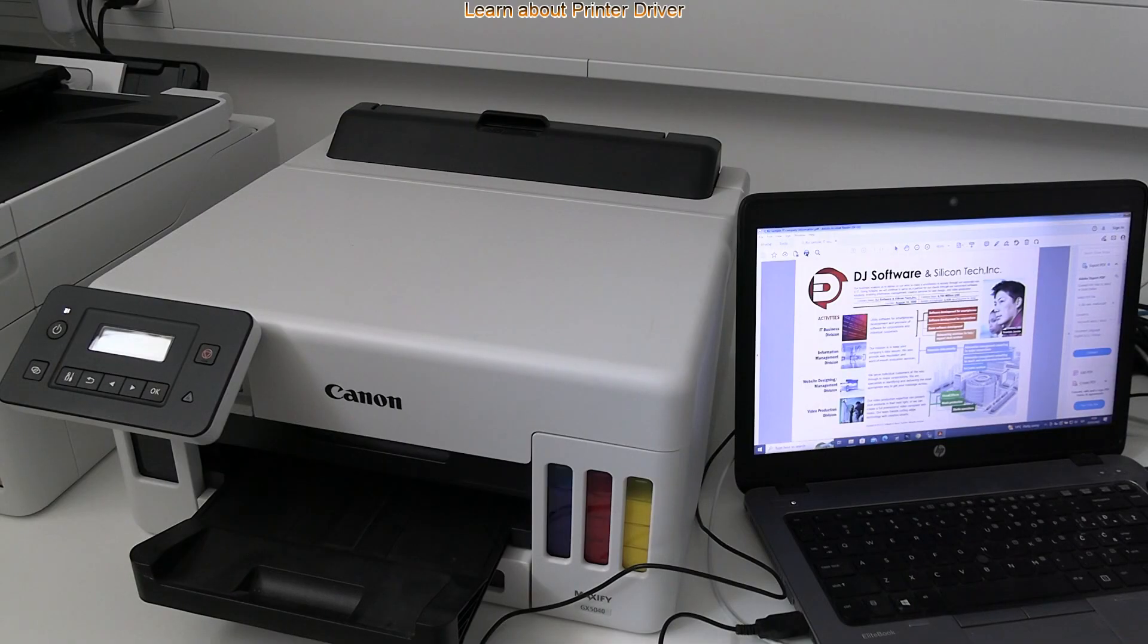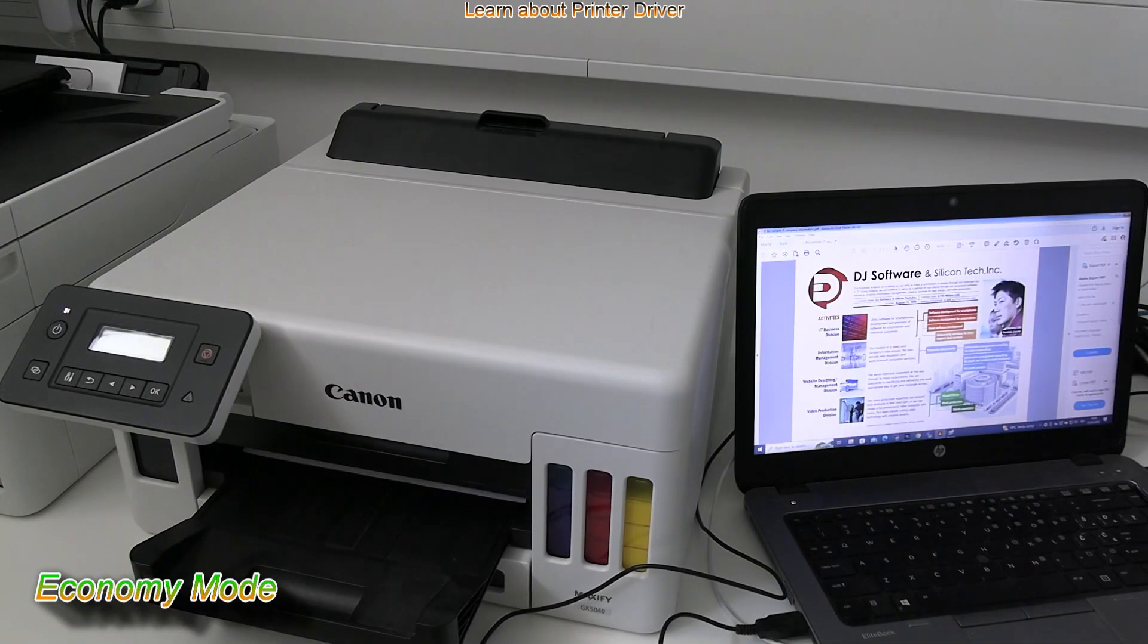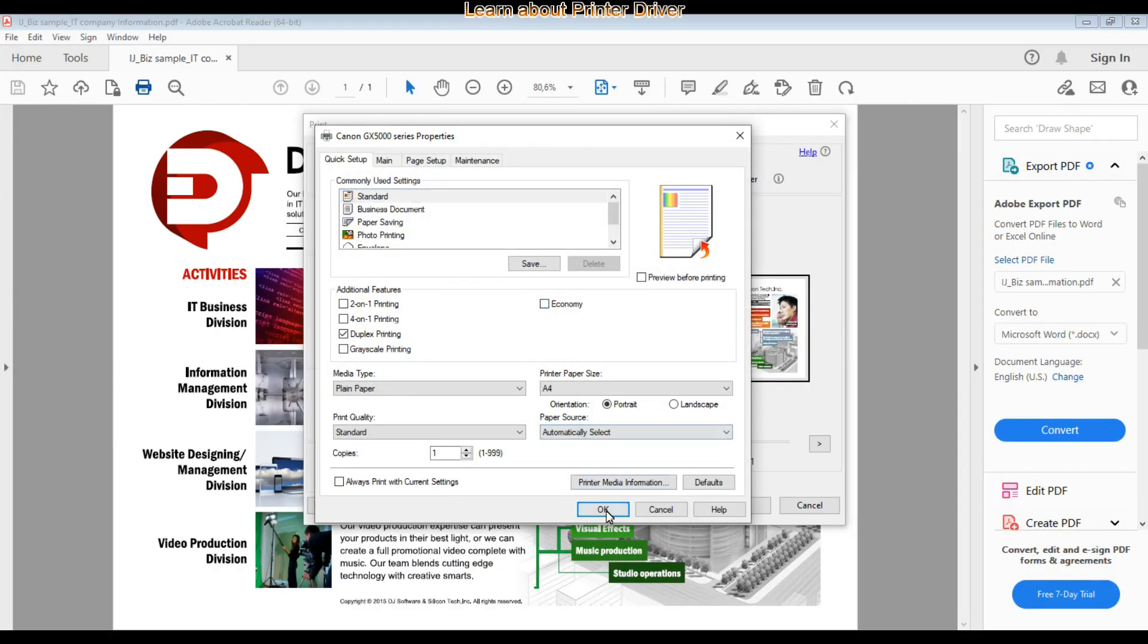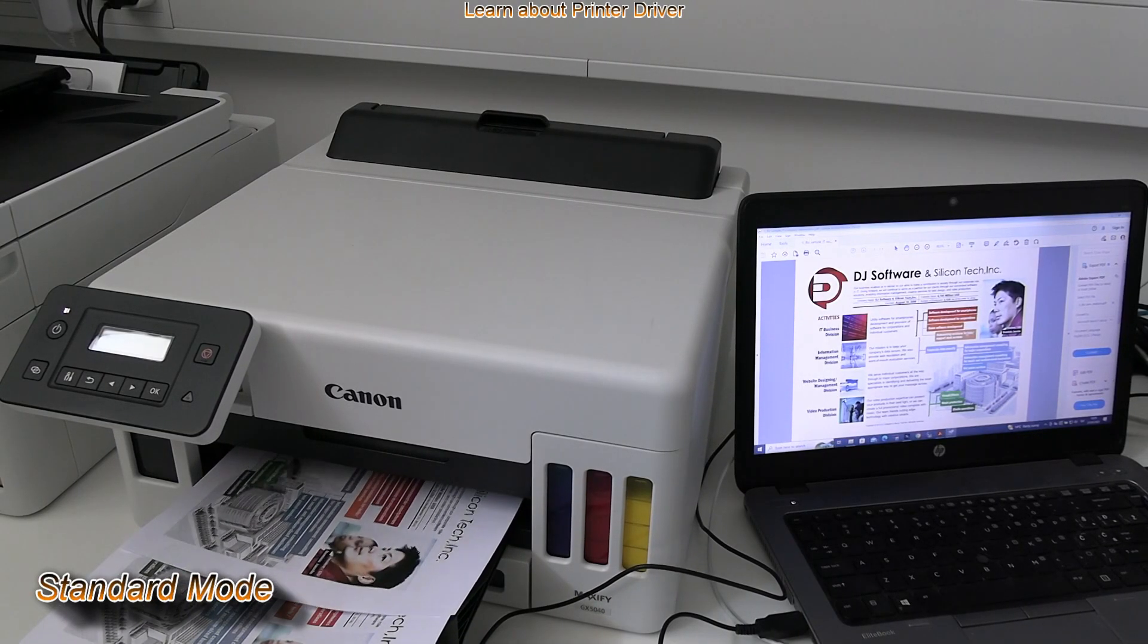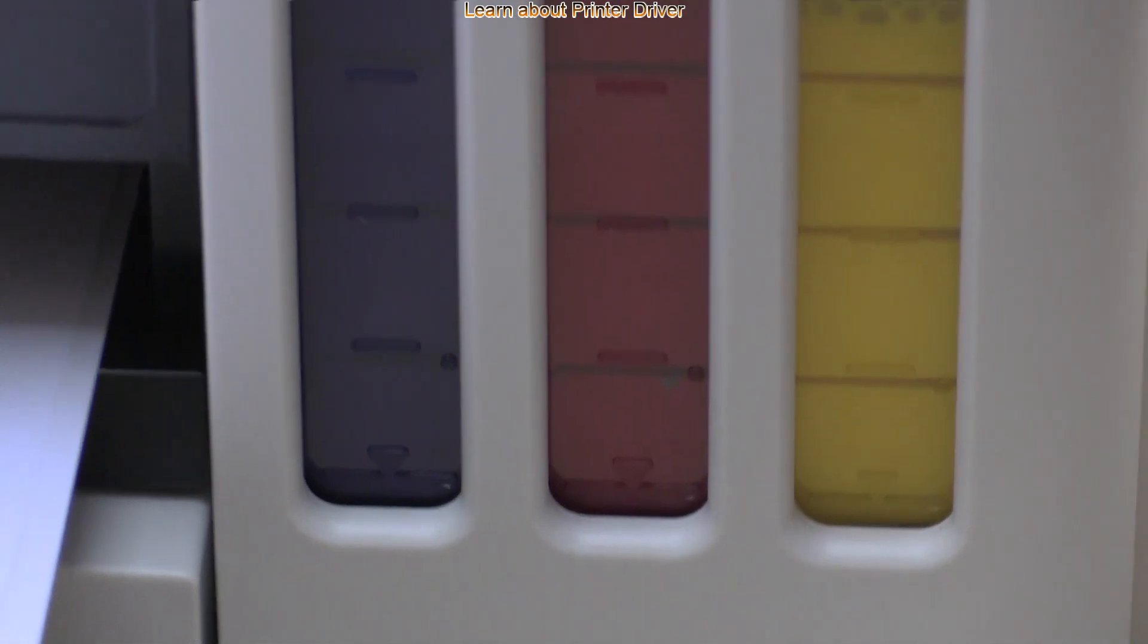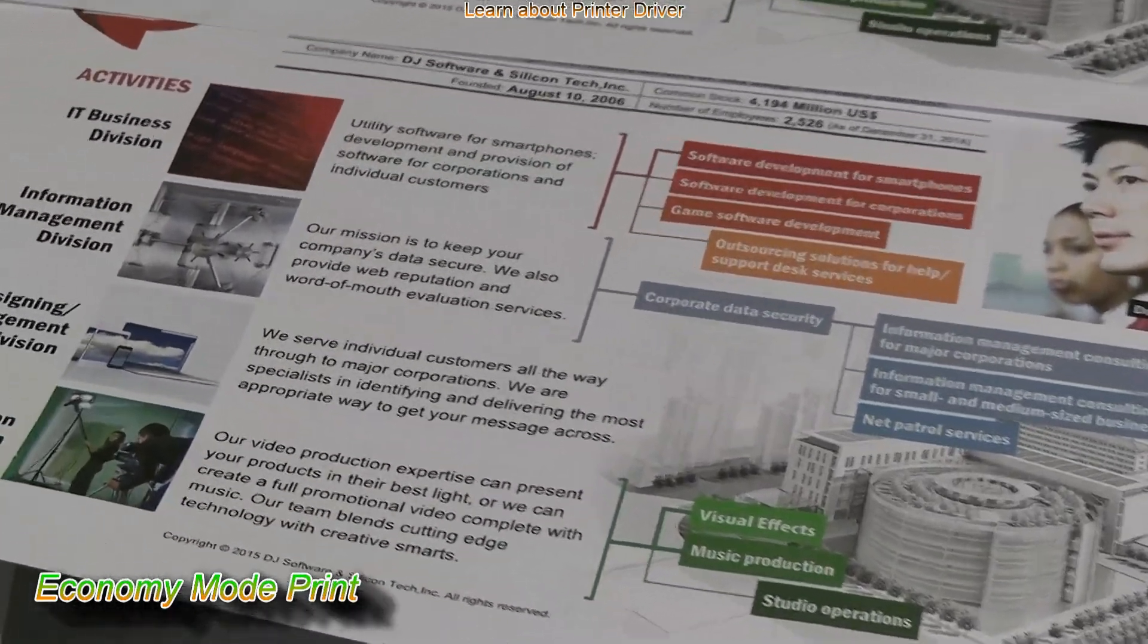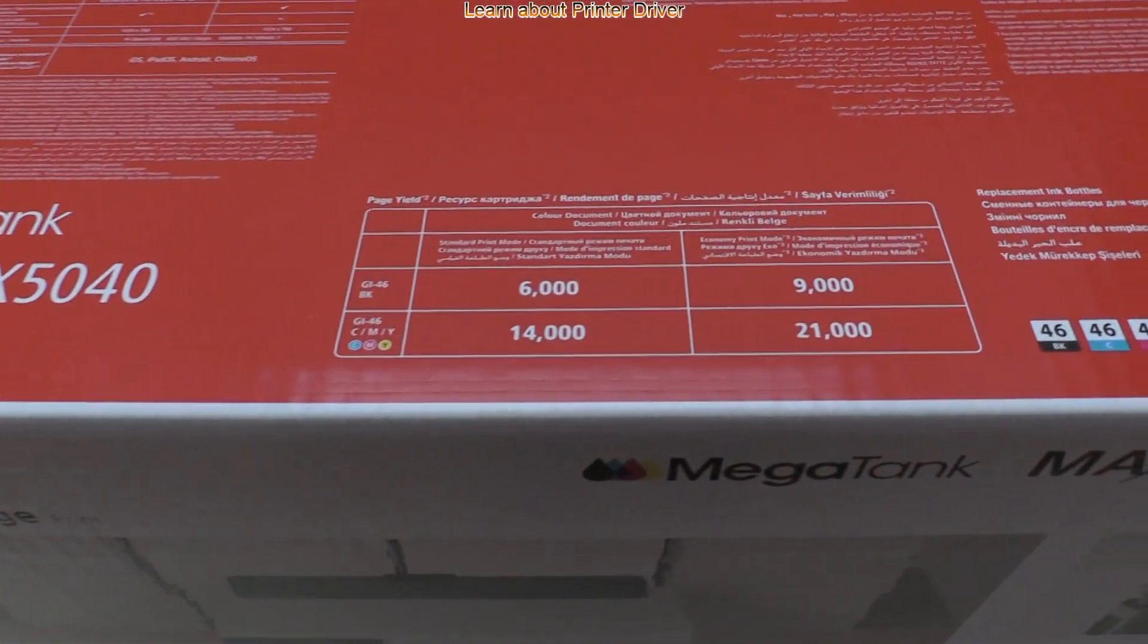Let me print PDF file in the economy and standard mode for the comparison. Using economy mode you can save additional 50% of ink without compromising too much on quality because of the very dense pigment inks of the Maxify GX series. The economy mode makes this model the cheapest cost per page printer.